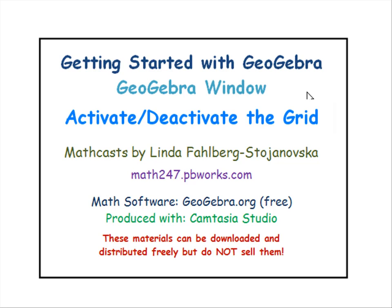In this tutorial, we learn how to activate and deactivate the grid in the drawing pad.